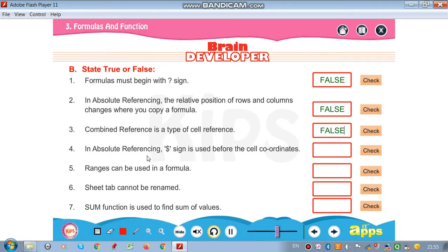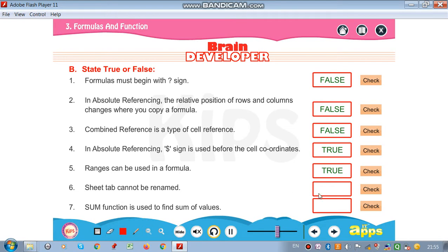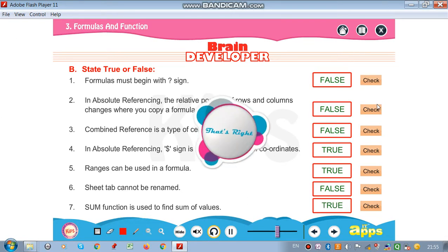In absolute reference, the dollar sign is used before the cell coordinates — true. Ranges can be used in a formula — yes, true. Sheet tab cannot be renamed — false. Some function is used to find the sum of values — let's check that, right.